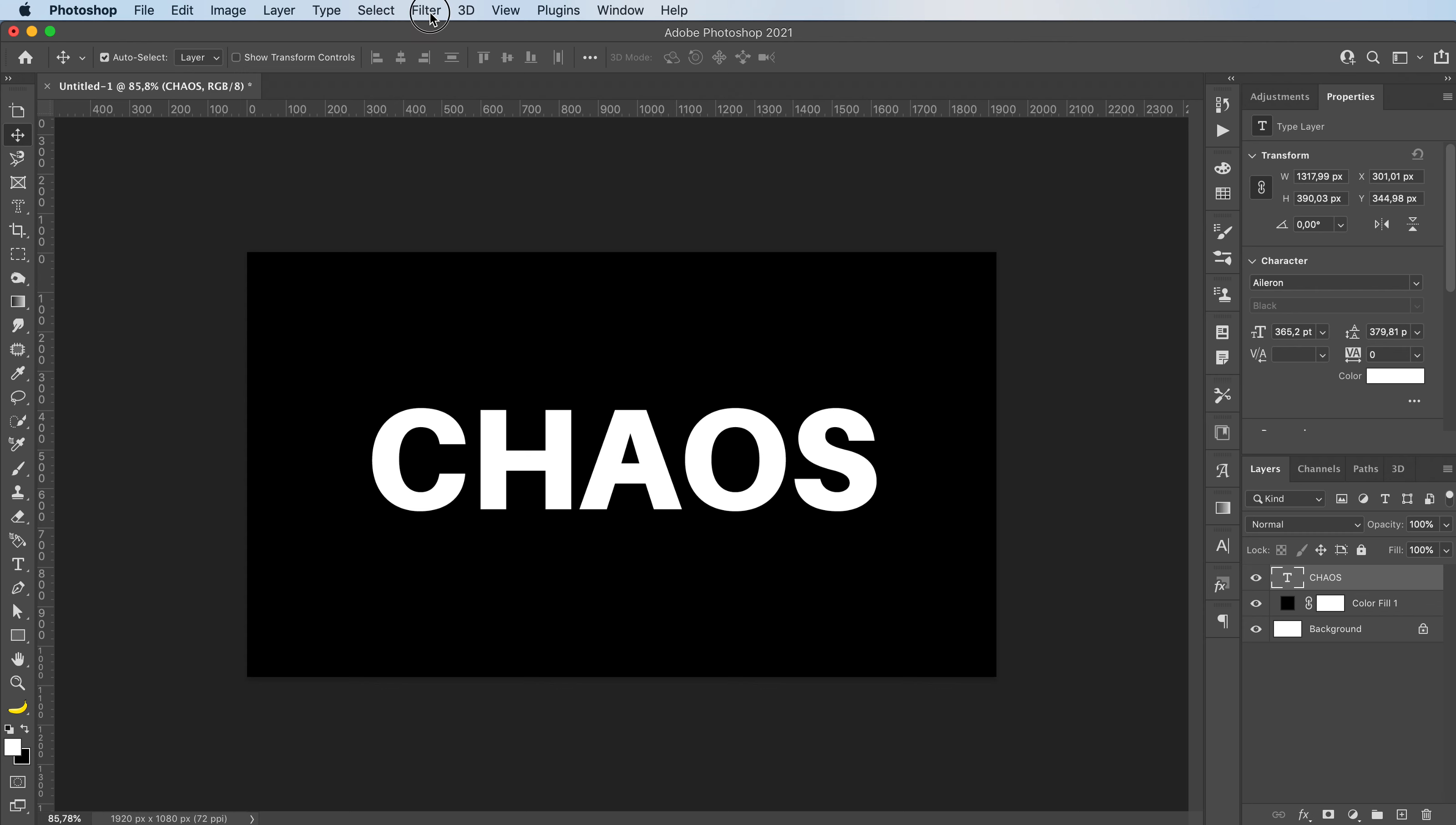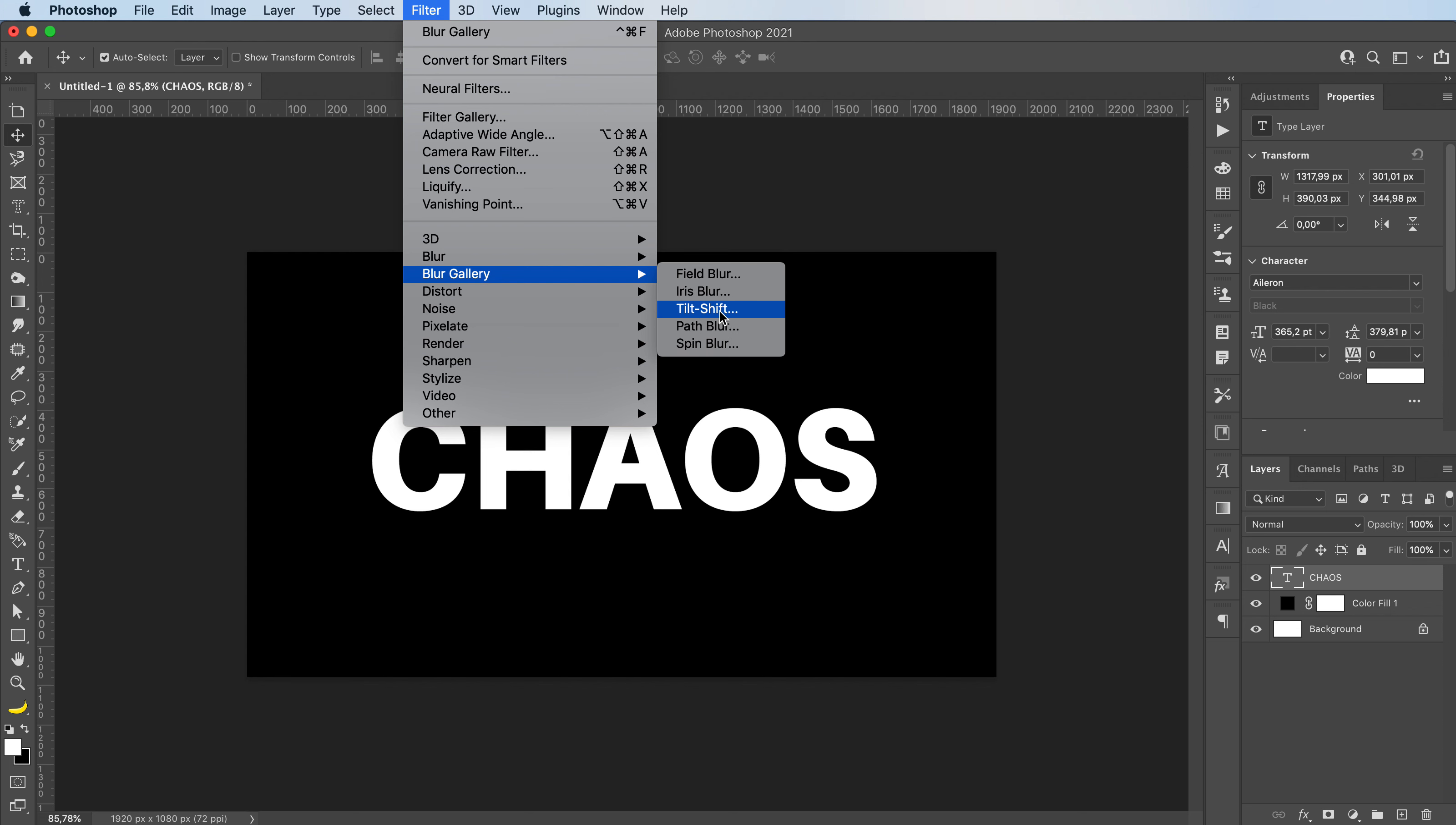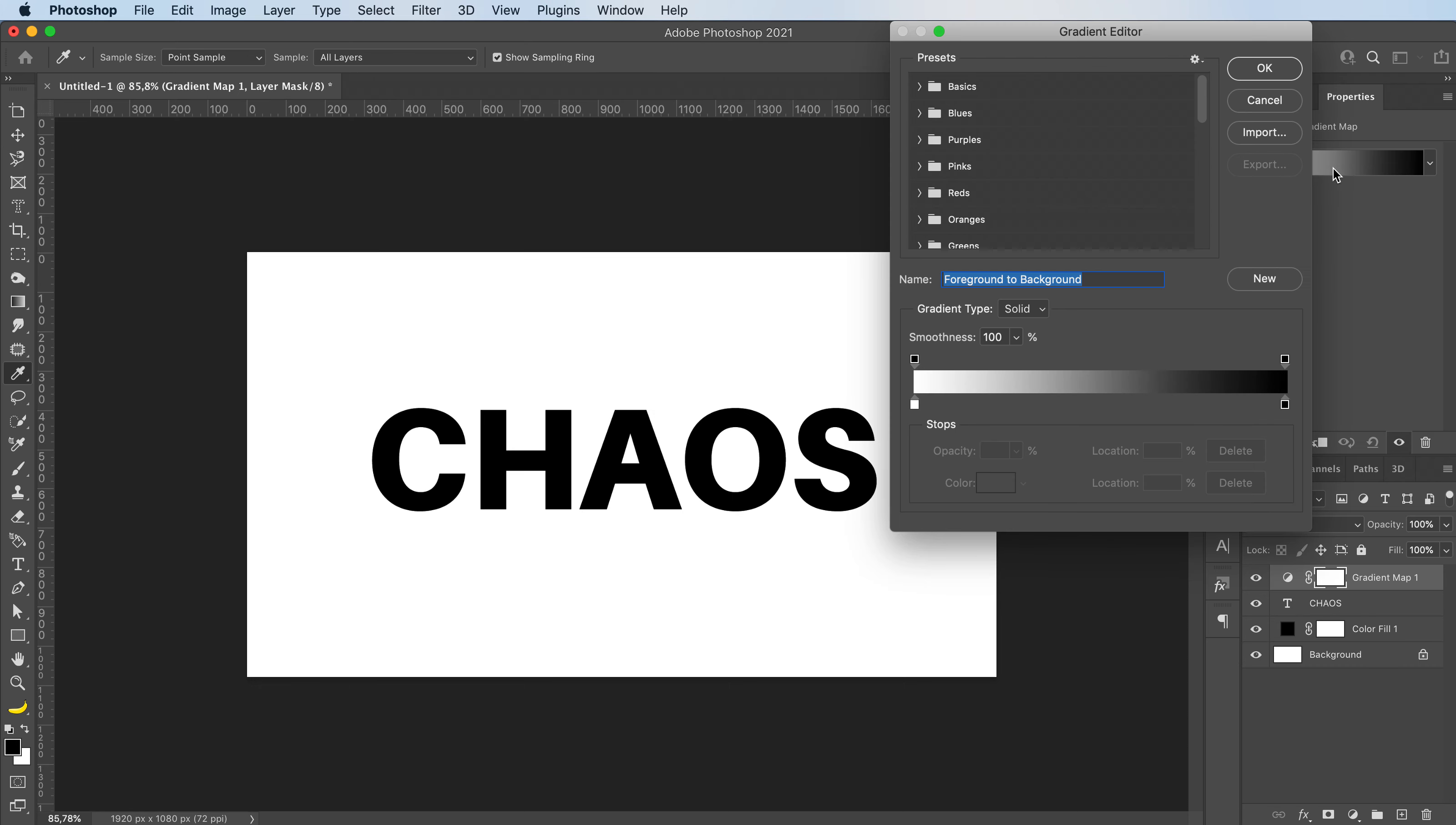Then I'm going to go to filter, blur gallery, tilt shift. Actually first, I'm gonna click here to the adjustments panel and add a gradient map.